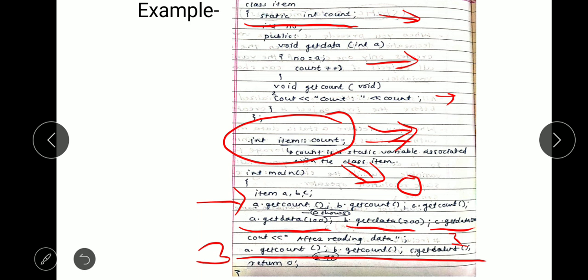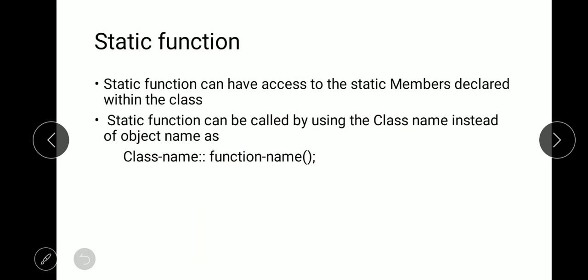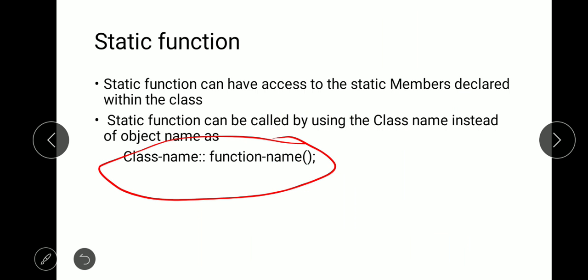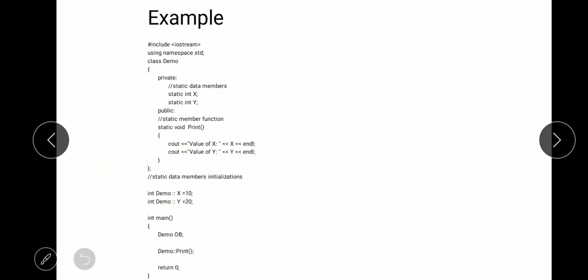In this way one static variable is shared between multiple objects. Regarding static functions: a static function can access the static members declared within the class. A static function can also be called by using the class name instead of the object name. Whenever we want to call a static function inside a class definition, we use the syntax: class name, double colon, and the static function name.